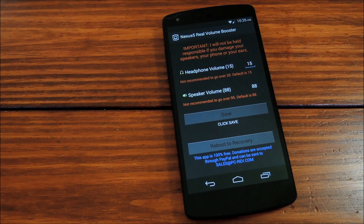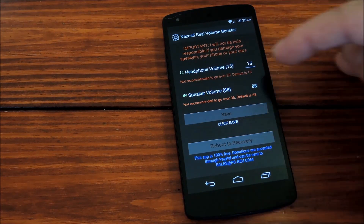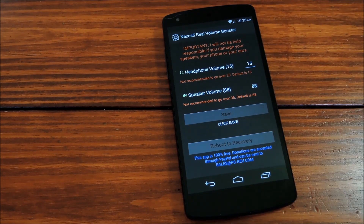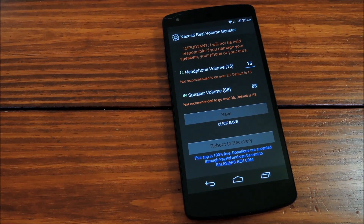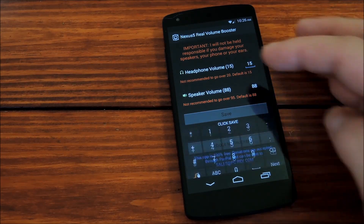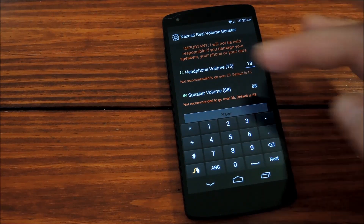It's got a really simple interface, so it's tough to get lost in these settings, but one thing you do want to pay attention to are the maximum recommended values — that's these in red. First up is headphone volume, which by default is set to 15. The max value here is 20, so pick a value between 15 and 20, whatever you feel is right for you. I'll put 18 in, for instance.